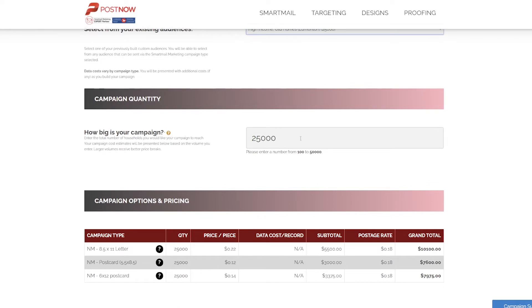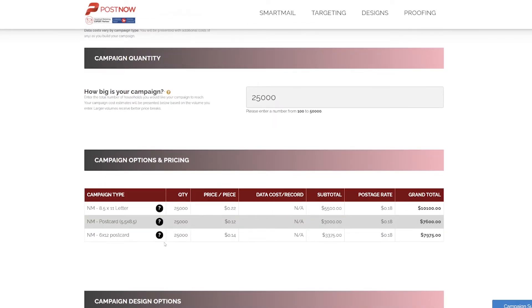The size of that audience will automatically fill along with presenting you the cost of the campaign based on the format you'd like to send out, whether that's a letter or a postcard of various sizes. Postage rates will reflect your own Canada Post contract rates.